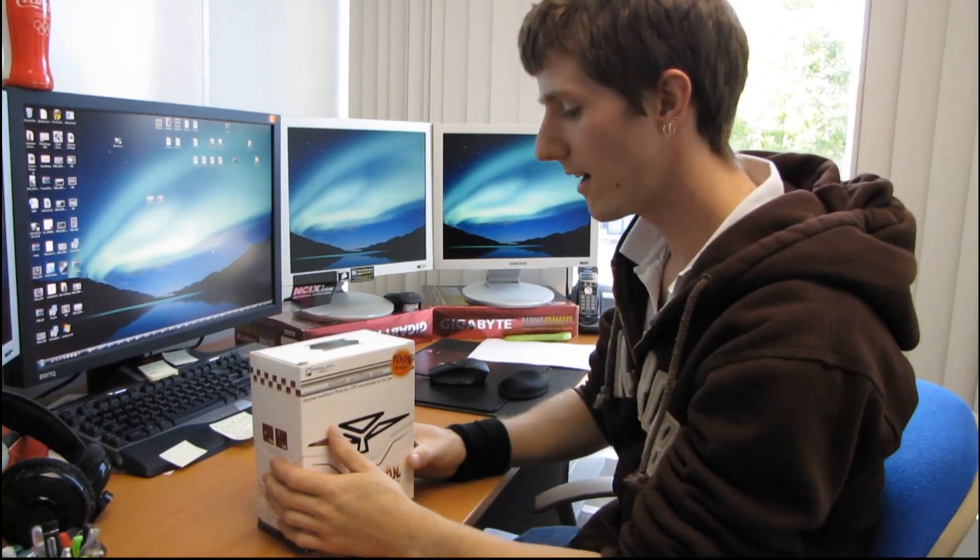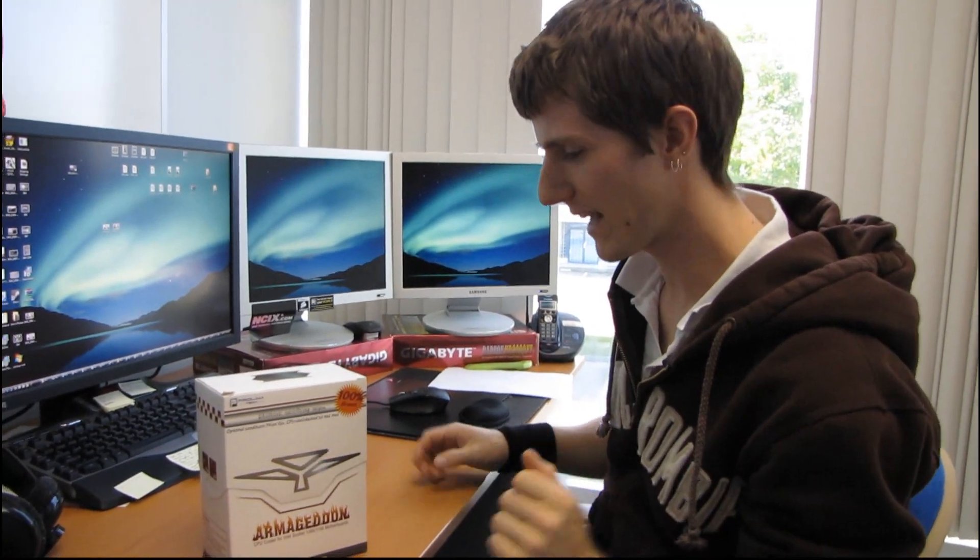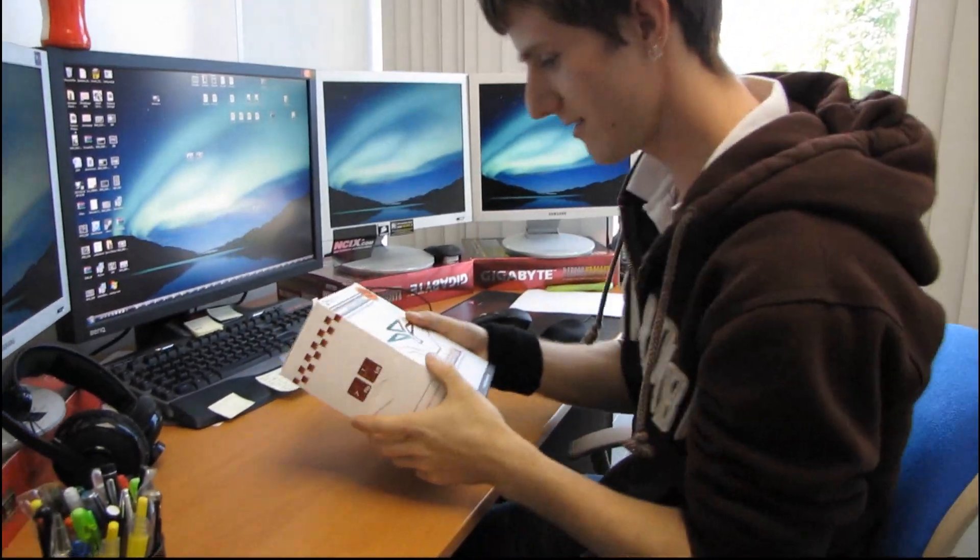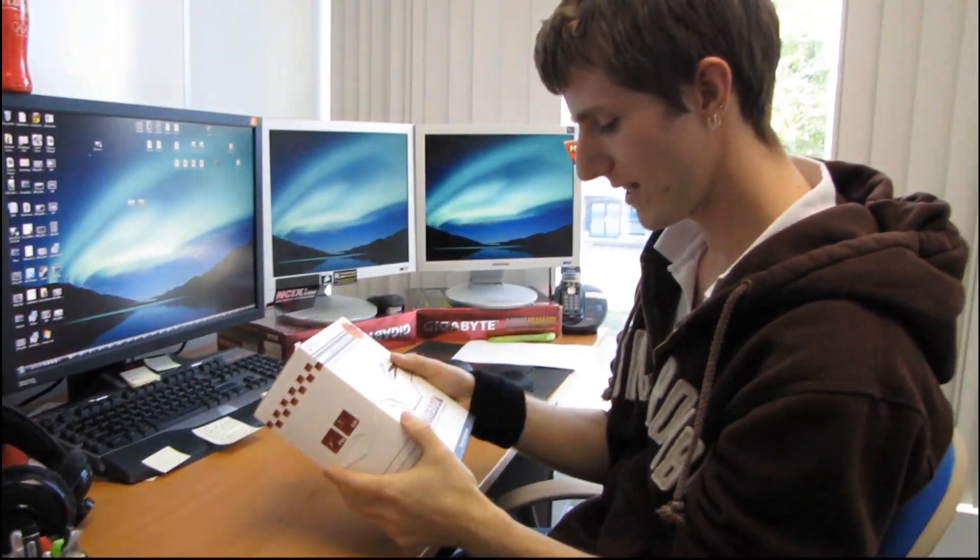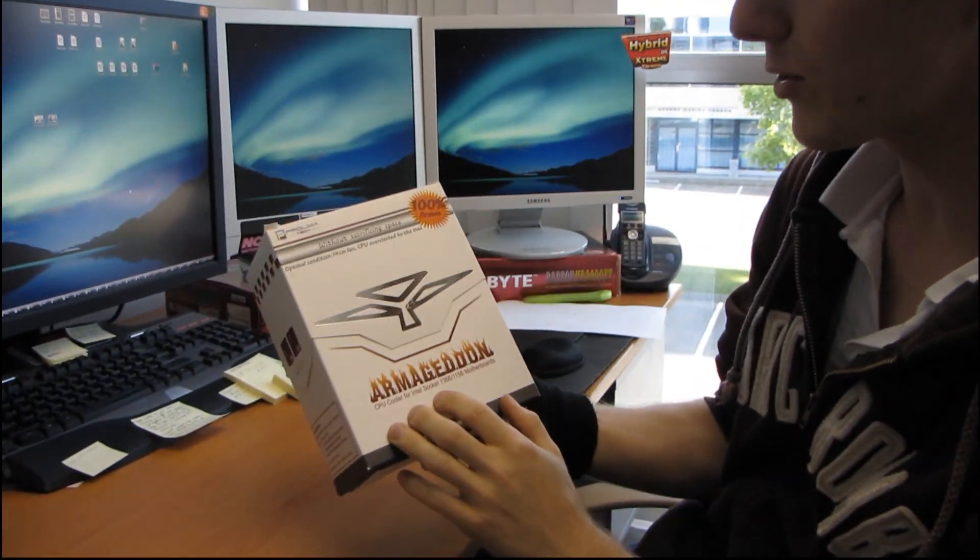So today we have a special guest operating the camera, henceforth referred to as the cameraman since I lack another nickname for someone operating a camera. Today we're going to be unboxing the Prolimatech Armageddon CPU cooler.